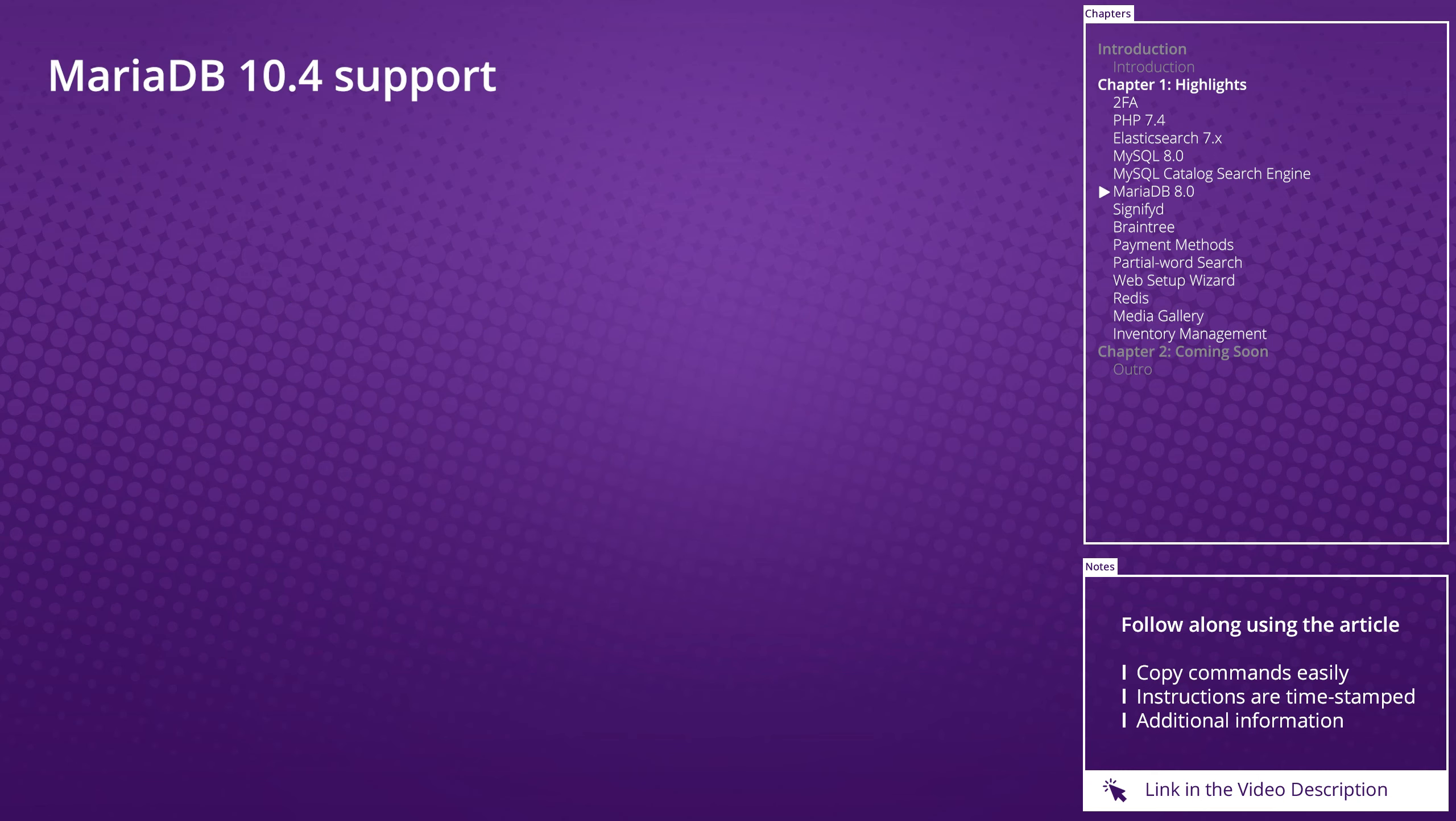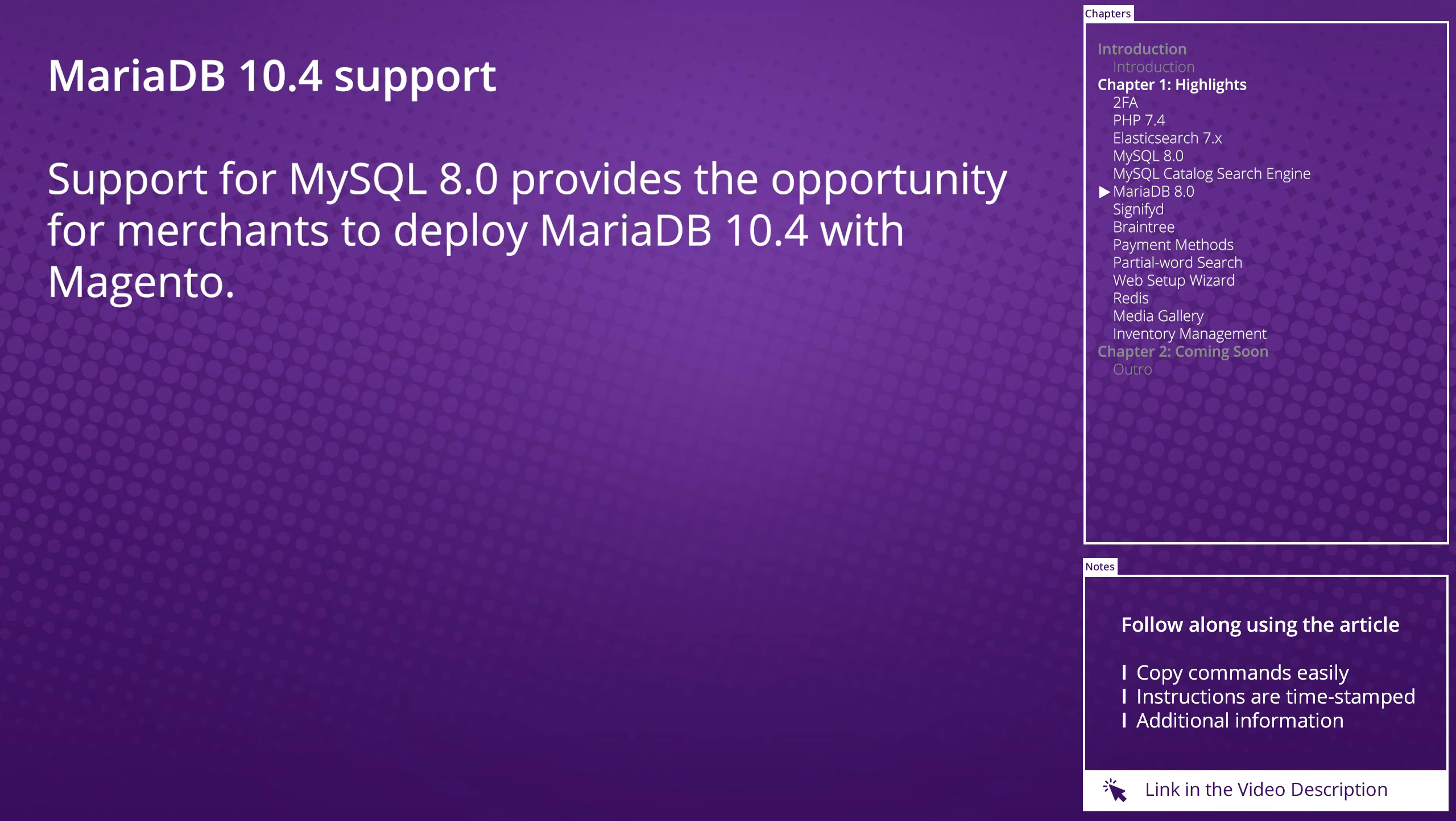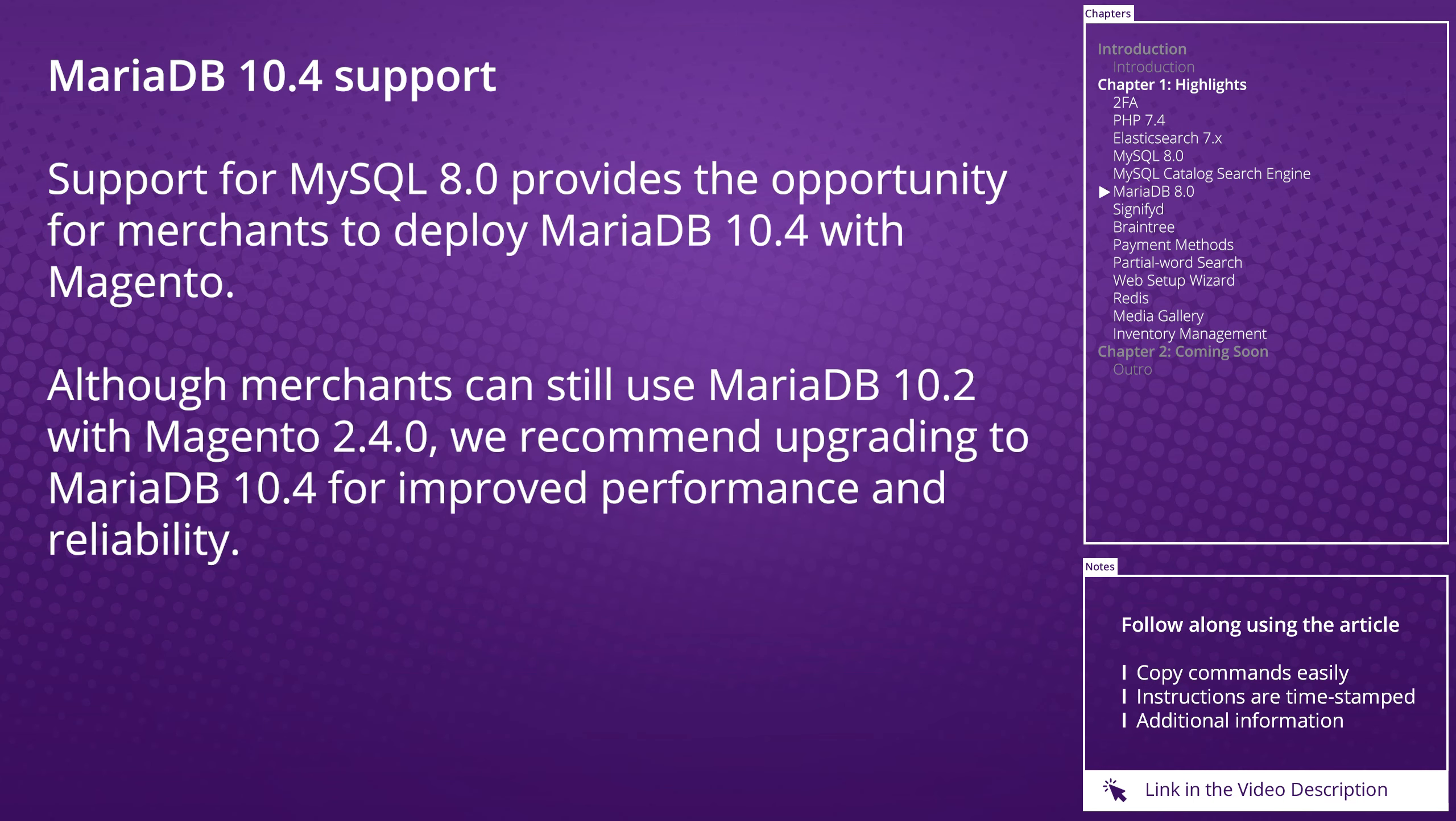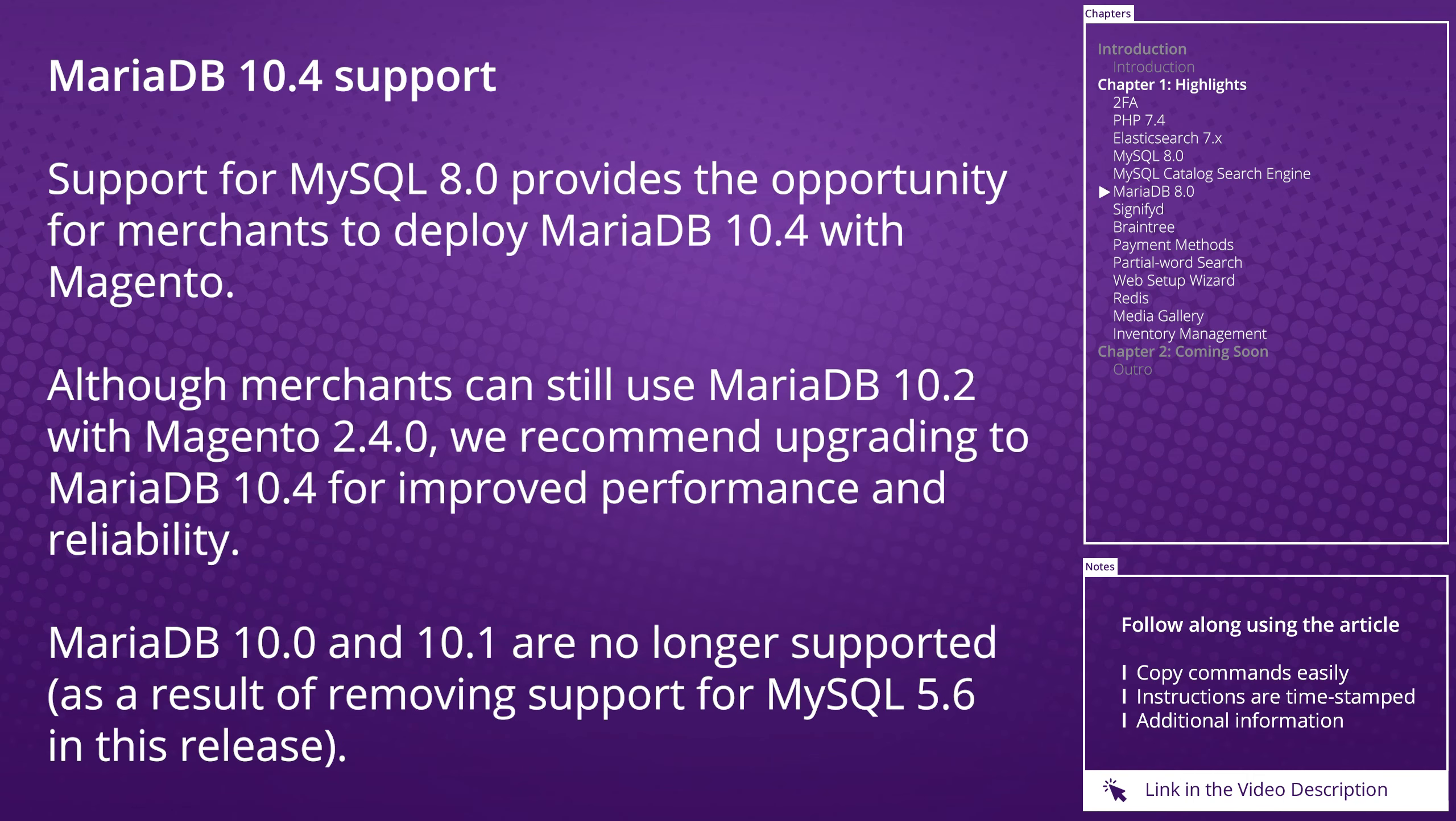MariaDB 10.4 support: Support for MySQL 8 provides the opportunity for merchants to deploy MariaDB 10.4 with Magento. Although merchants can still use MariaDB 10.2 with Magento 2.4, we recommend upgrading to MariaDB 10.4 for improved performance and reliability. MariaDB 10.0 and 10.1 are no longer supported as a result of removing support for MySQL 5.6.